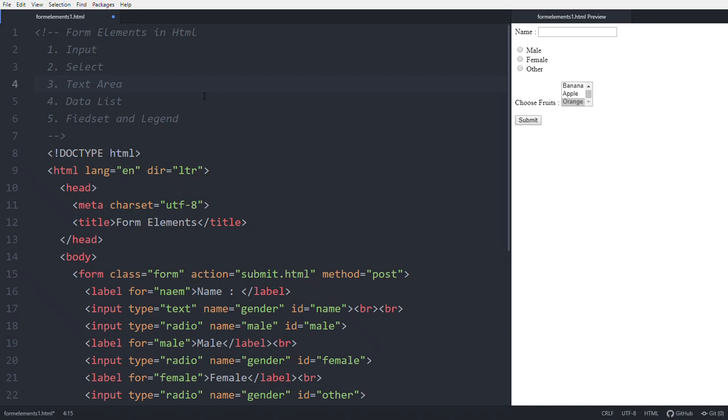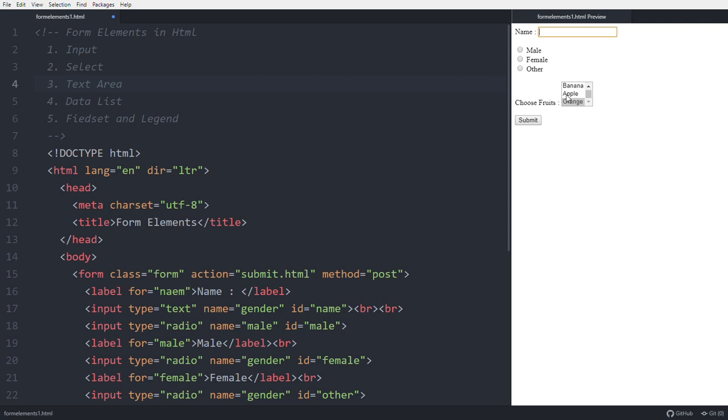Hello friends, this video is a continuation of form element videos. In this video we'll discuss about text area element - why we need to use text area. So up to now we take the one line input or one choice.